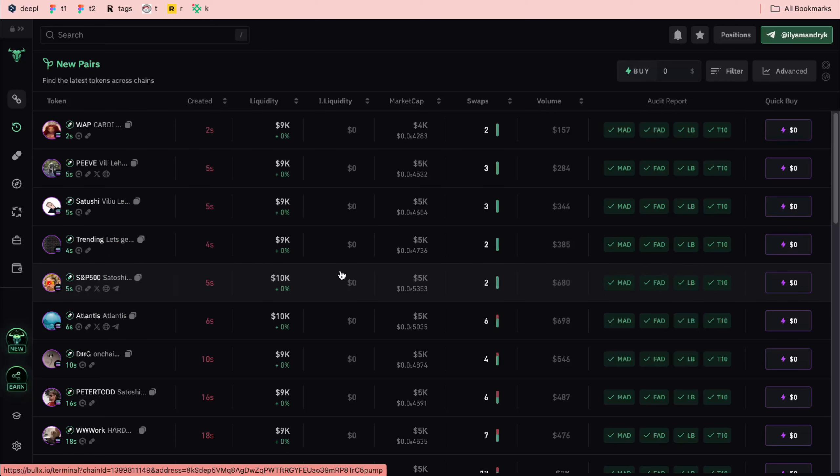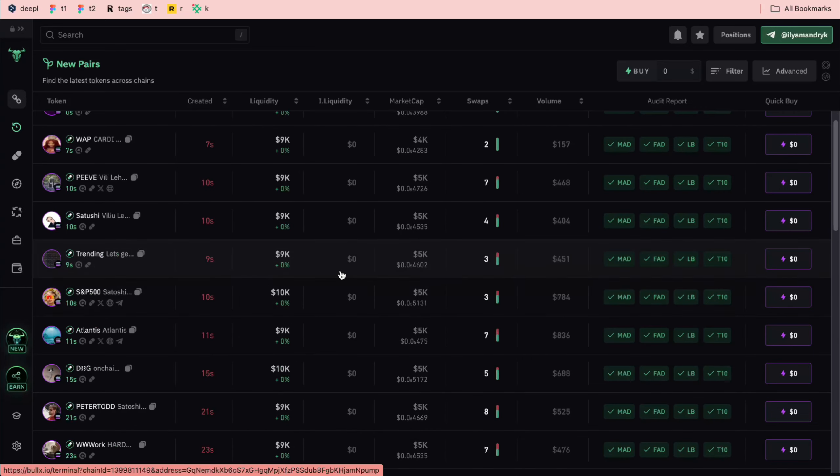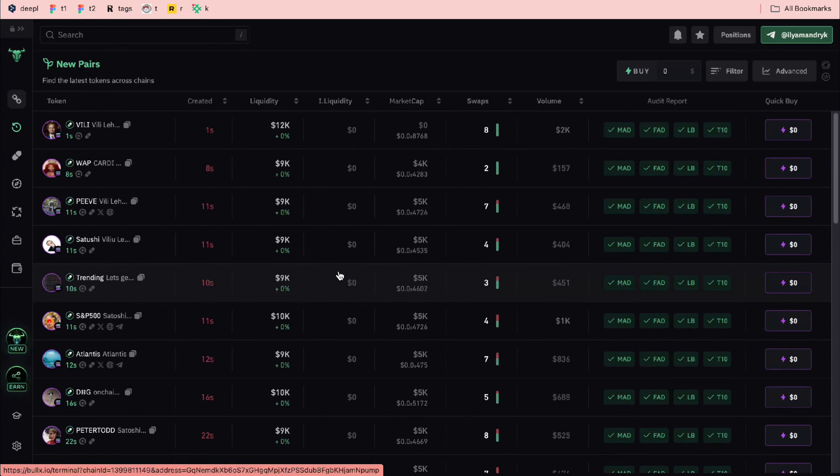After that, you will come to the Telegram bot, and when you start chatting, you will create your account automatically through your Telegram.